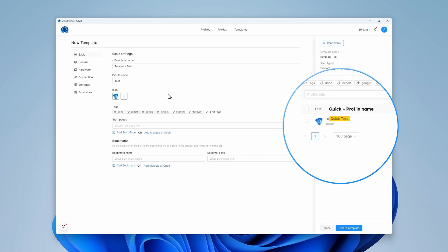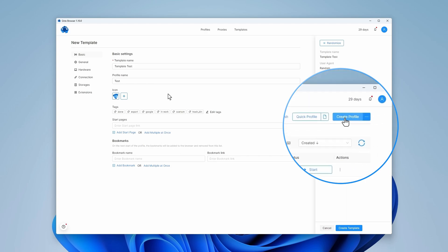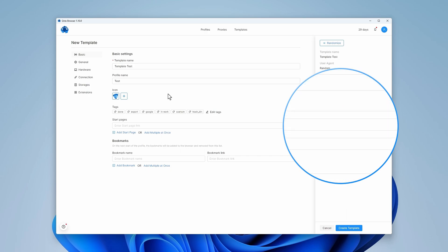In our example, this is quick test. If you choose the Create Profile option, this name will be used as the profile name.